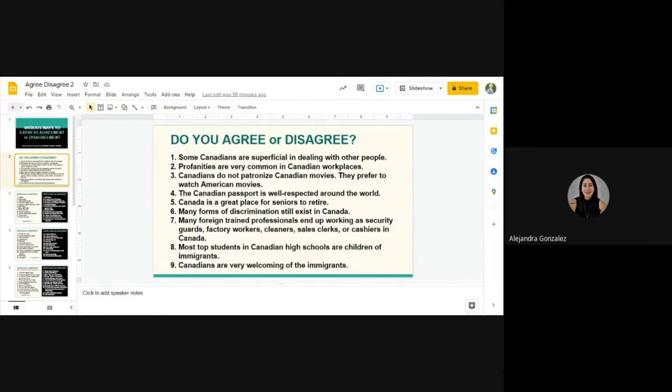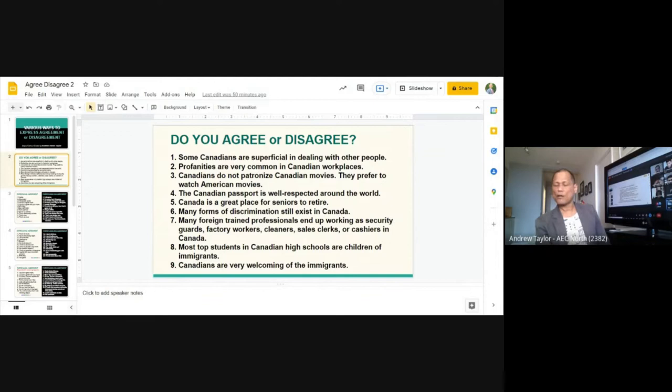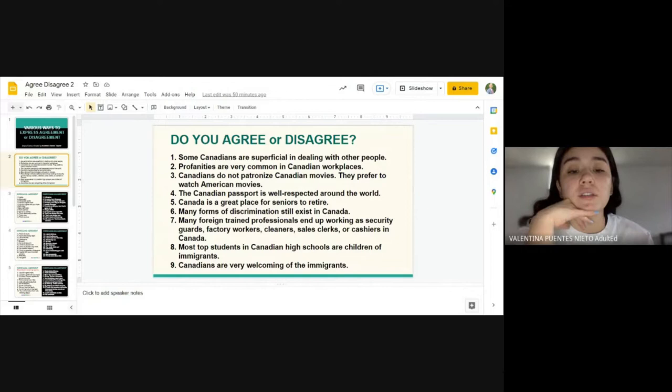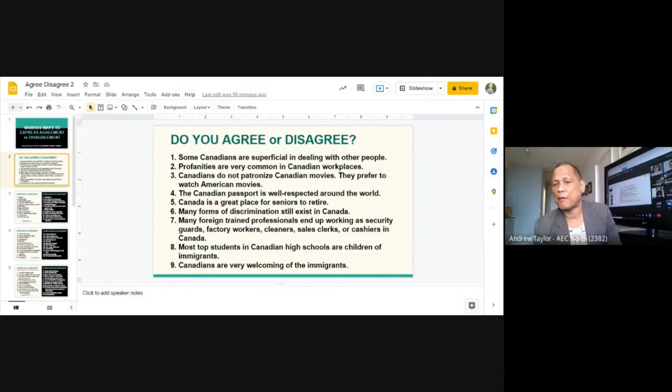Valentina reads number eight to Alejandra: 'Most top students in Canadian high schools are children of immigrants.' Alejandra agrees.